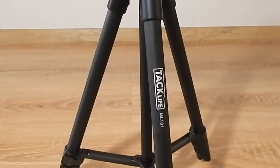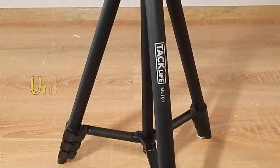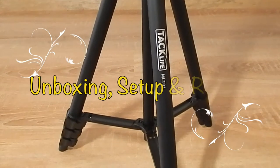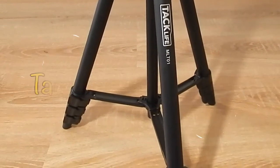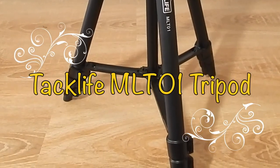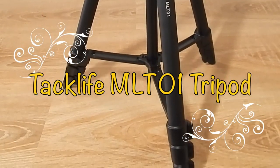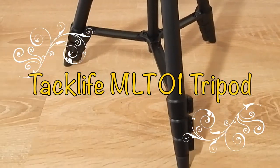Hey guys, welcome back to the channel. So today I'm going to be doing an unboxing, setup and review of the TacLife MLT-01 tripod. So let's get started.